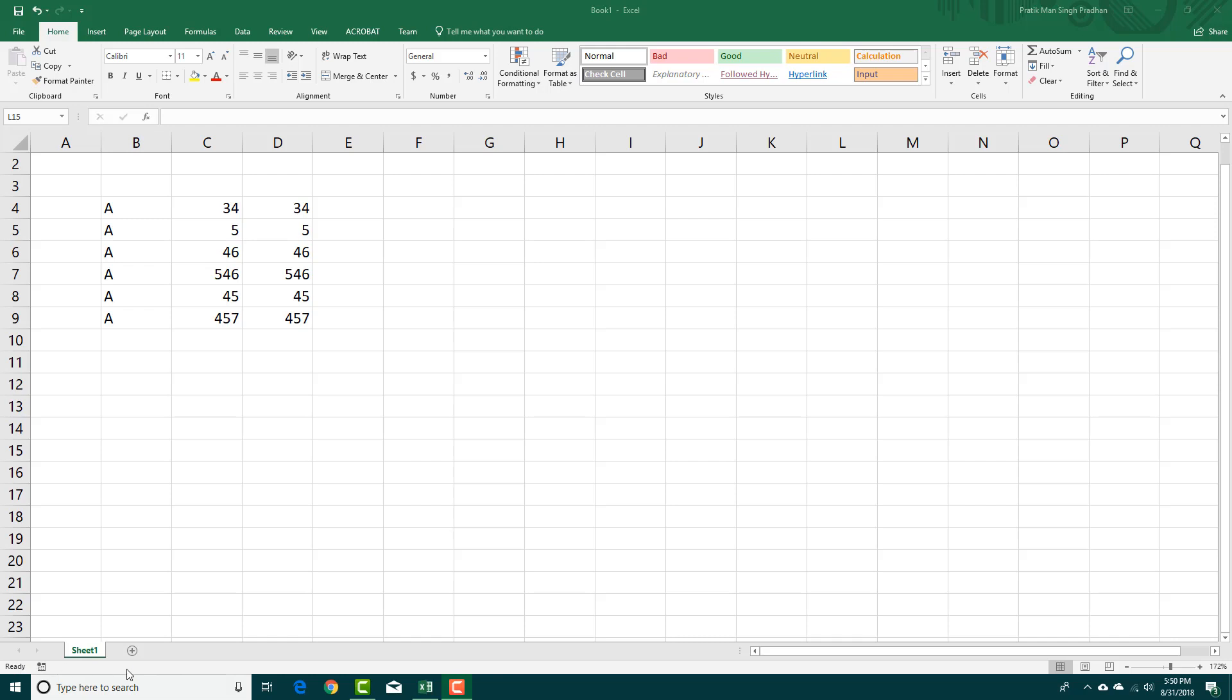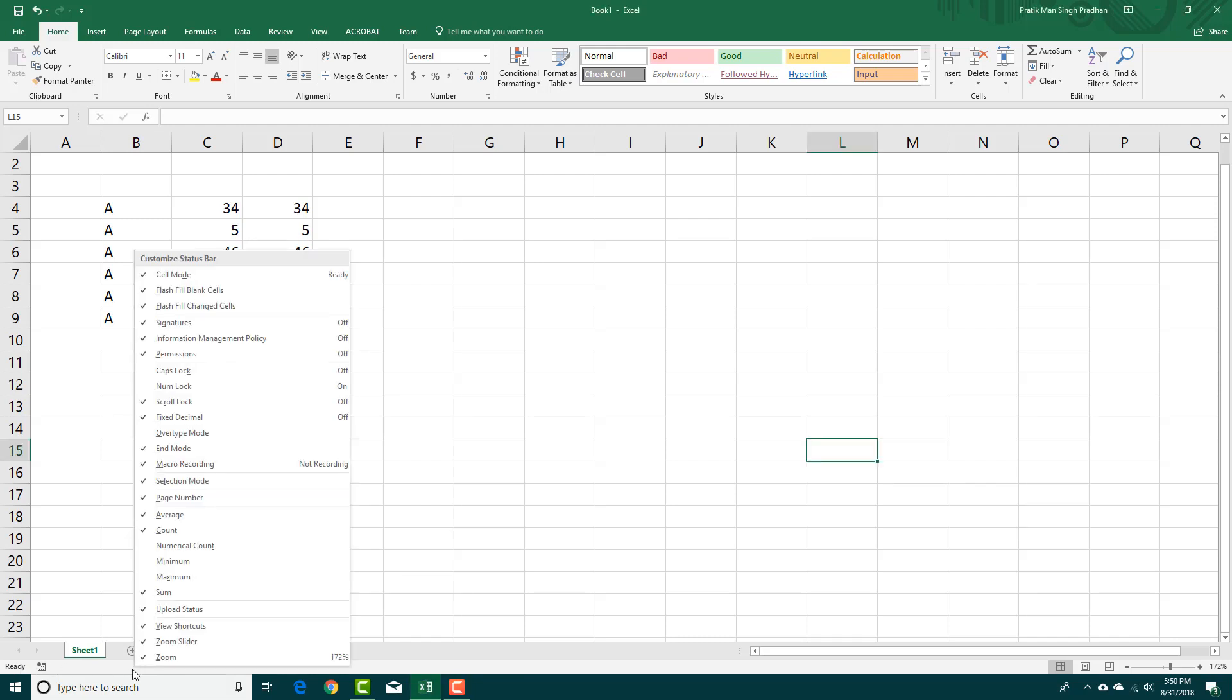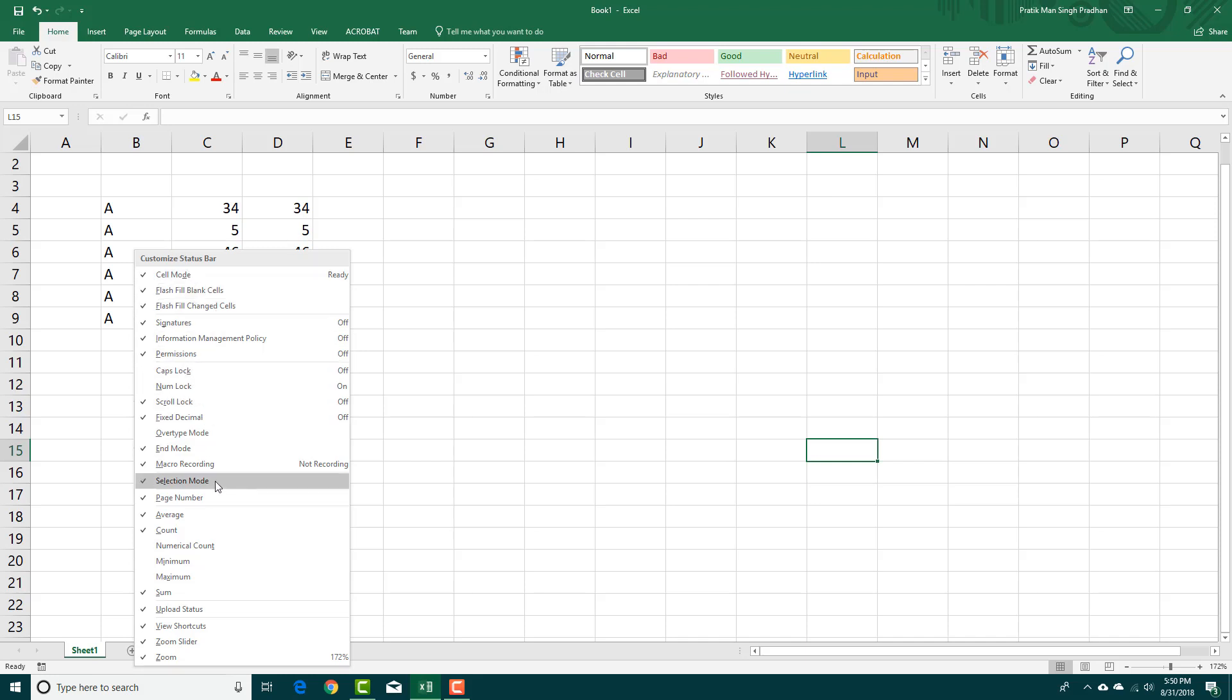If I right-click over here with my mouse, you can see that you get a lot of options. You get cell mode, cap lock, numlock, and you can see that these are actually checked off.